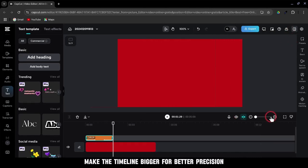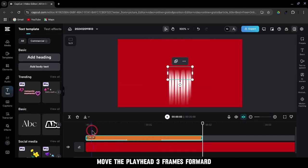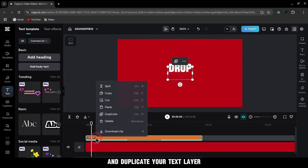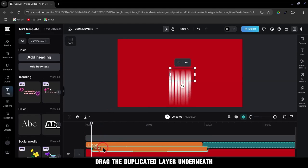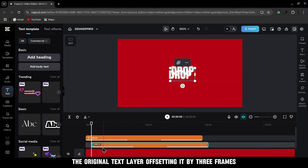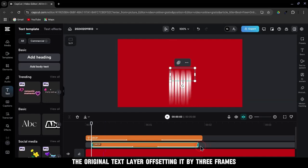Make the timeline bigger for better precision. Move the playhead 3 frames forward and duplicate your text layer. Drag the duplicated layer underneath the original text layer, offsetting it by 3 frames.